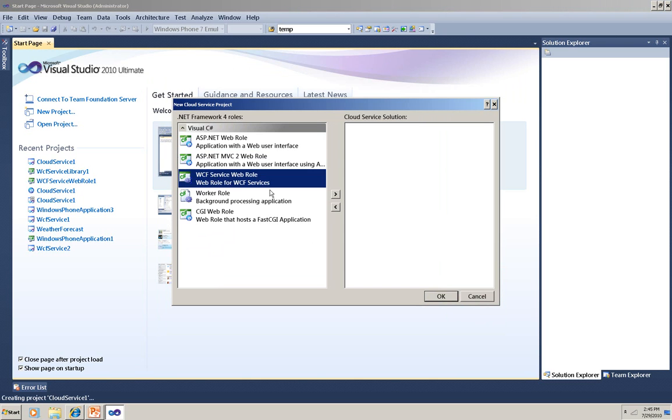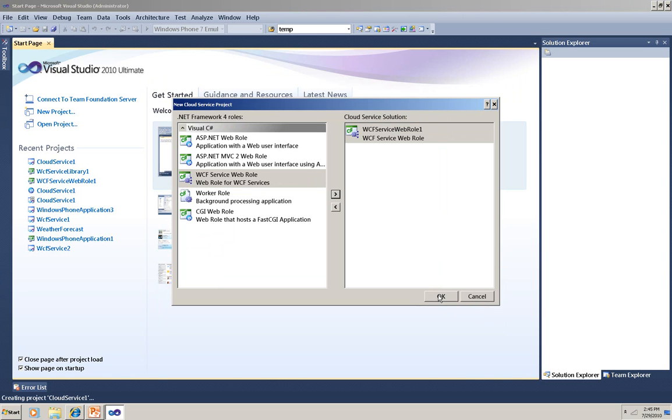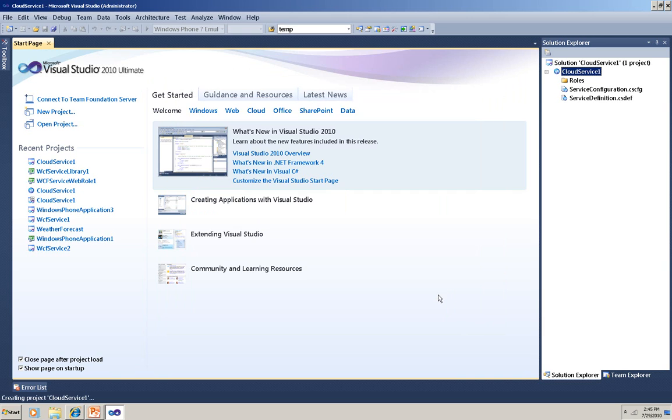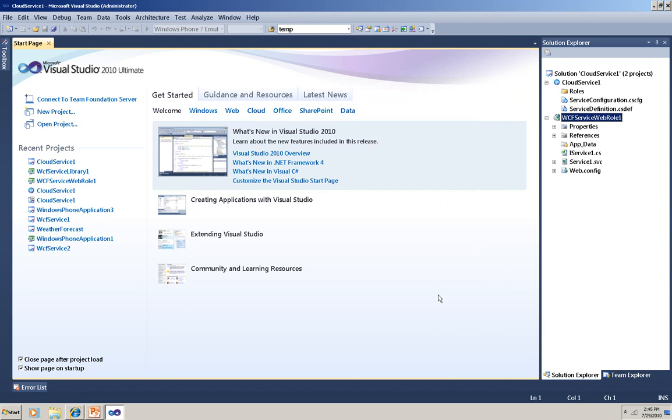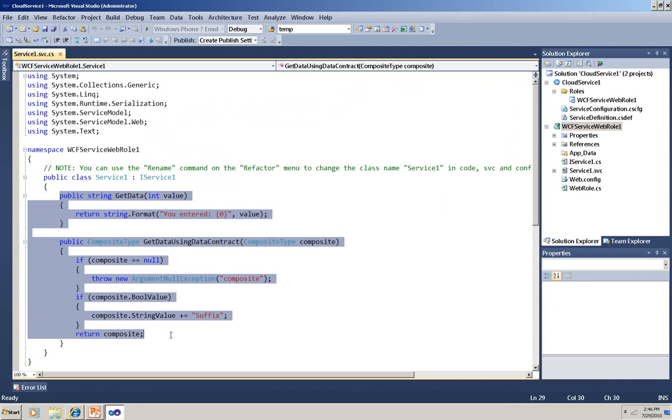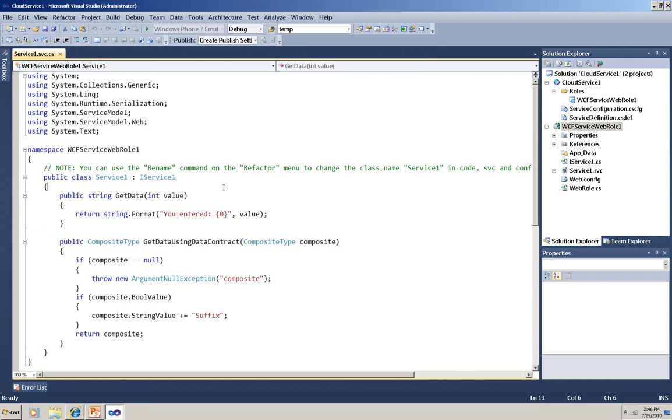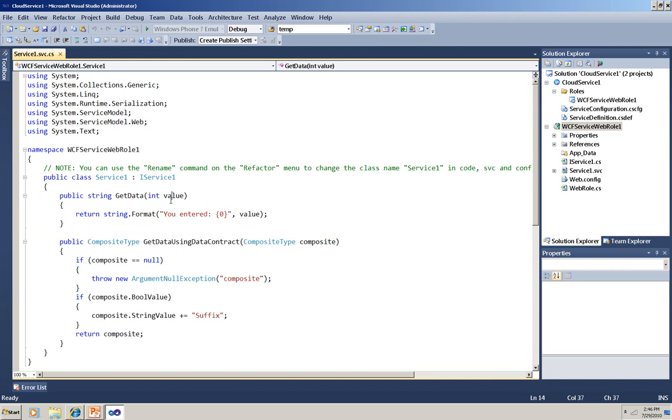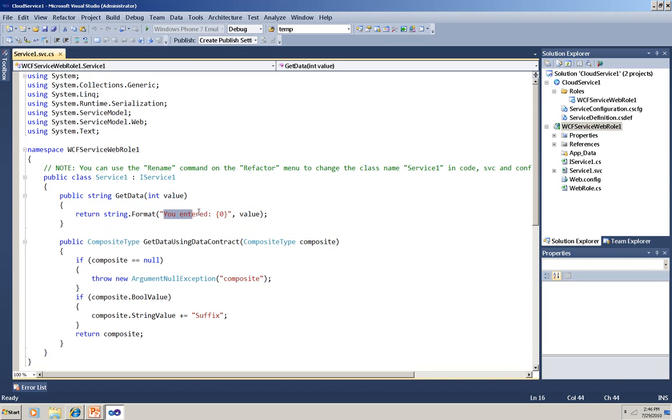Now I've created a new project, and I'm selecting the WCF Service Web Role and clicking the button to move that over into the cloud service. At this point, you have Service1 service there, and you could modify it. You could add other methods, or you could change what's here. I'm just going to leave it, which means I have a method called GetData that takes an integer argument and returns a string. It doesn't do anything, but it proves that your input was received, and it returns something that you can display in the client.